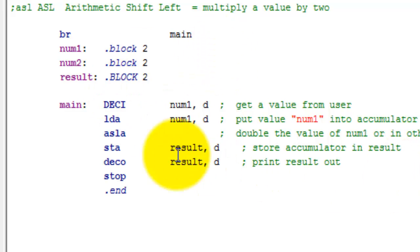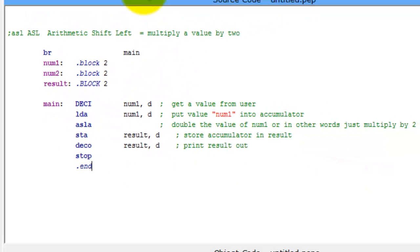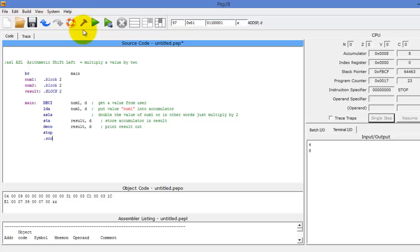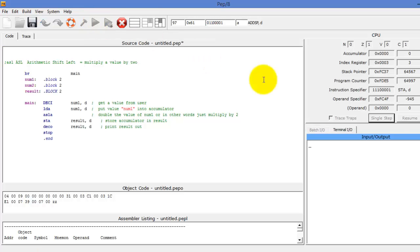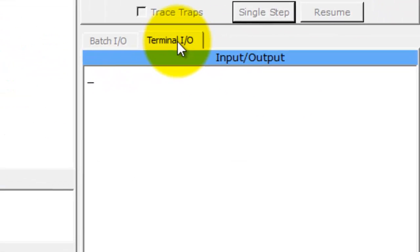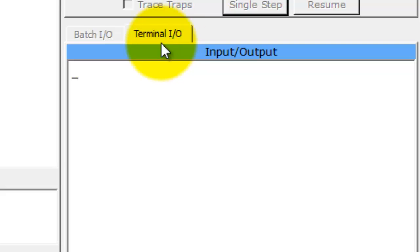And then we need to tell it to end the program. So now we've written it. Now let's go ahead and test it out. First thing we're going to do is click build or assemble. So it assembles it and now we're going to run it. Make sure you click on terminal input output.